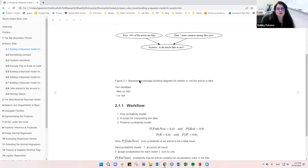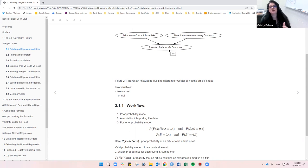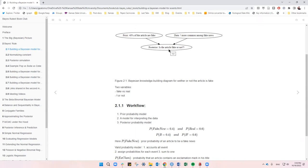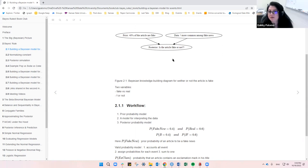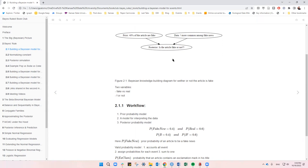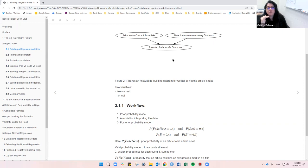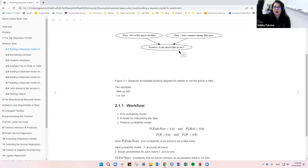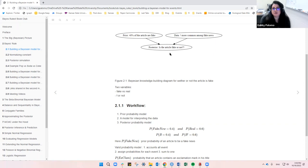That's the Bayesian knowledge-building diagram: we have the prior information and the data we collected, and we'll be able to answer that with the posterior. A participant asks: does the posterior represent the new knowledge derived from the data? Yes — the posterior is the combination of data and prior, telling you whether the article is fake or not based on both.